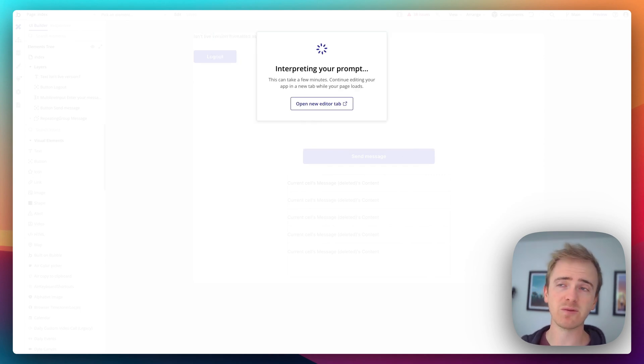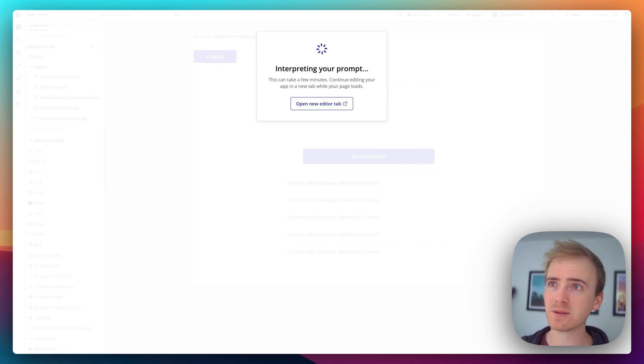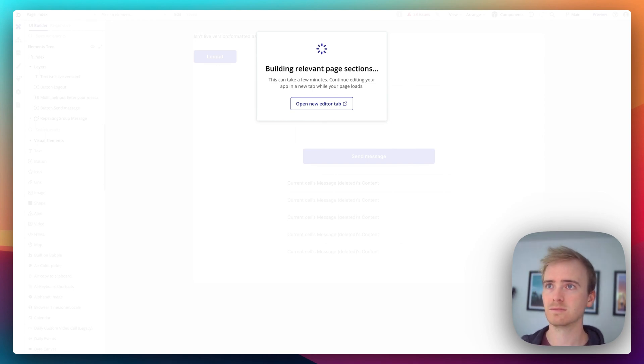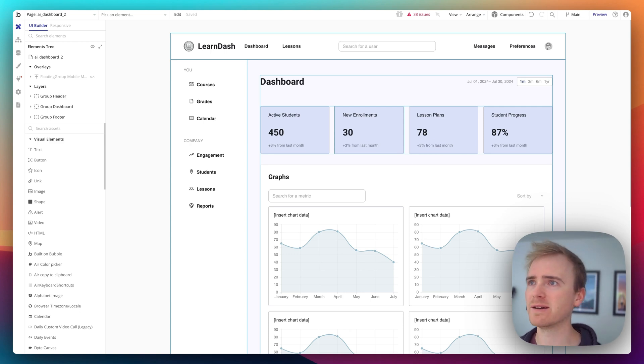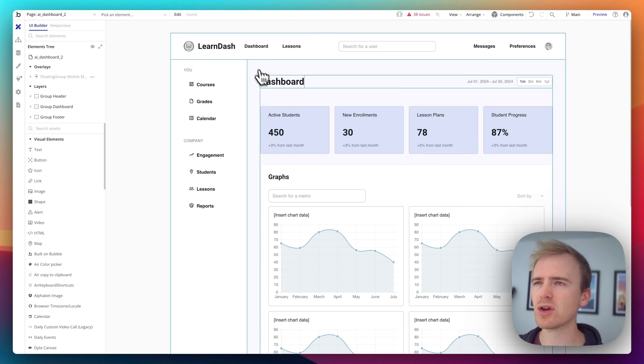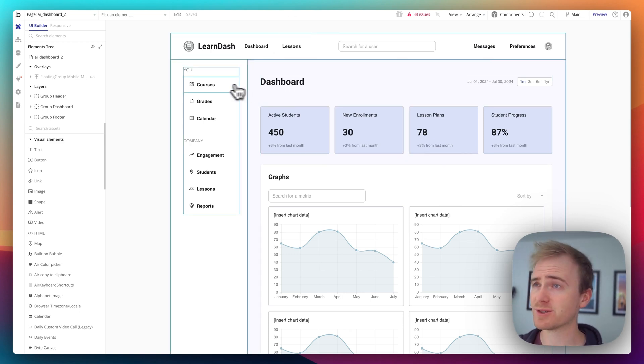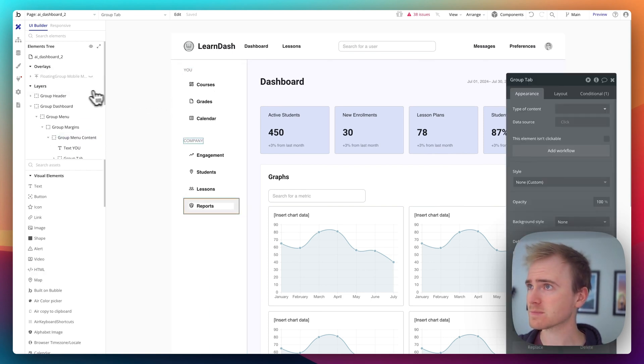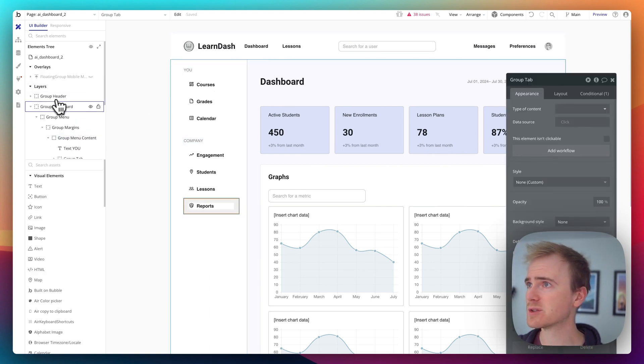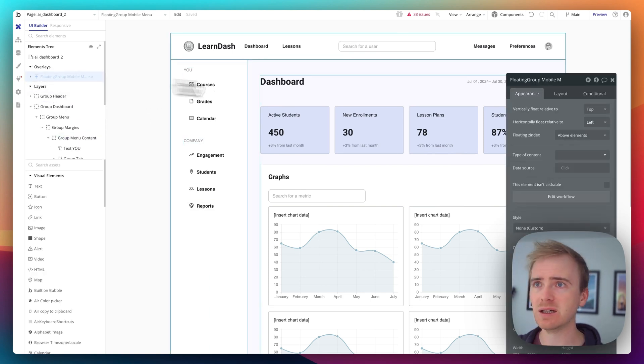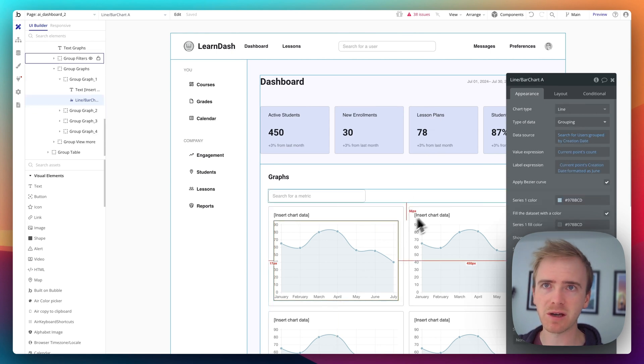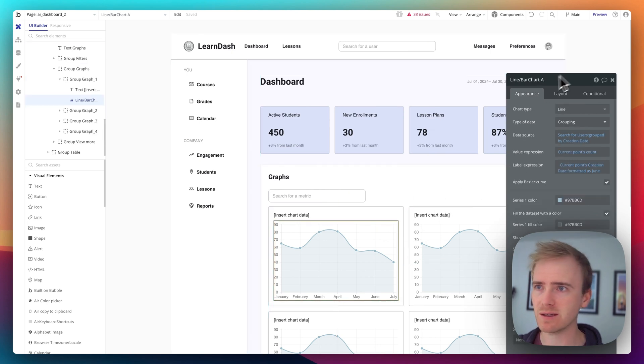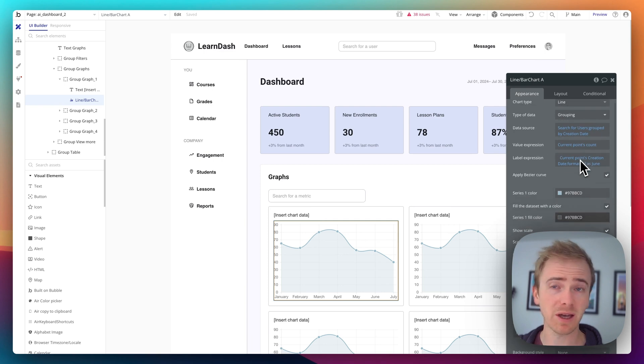So when I ran this before, this does actually take 30 seconds to minutes, so I'm going to fast forward from this point. Okay, here's our first look. Let's have an explore. So we can see it's written some text, and it's put some groups in.